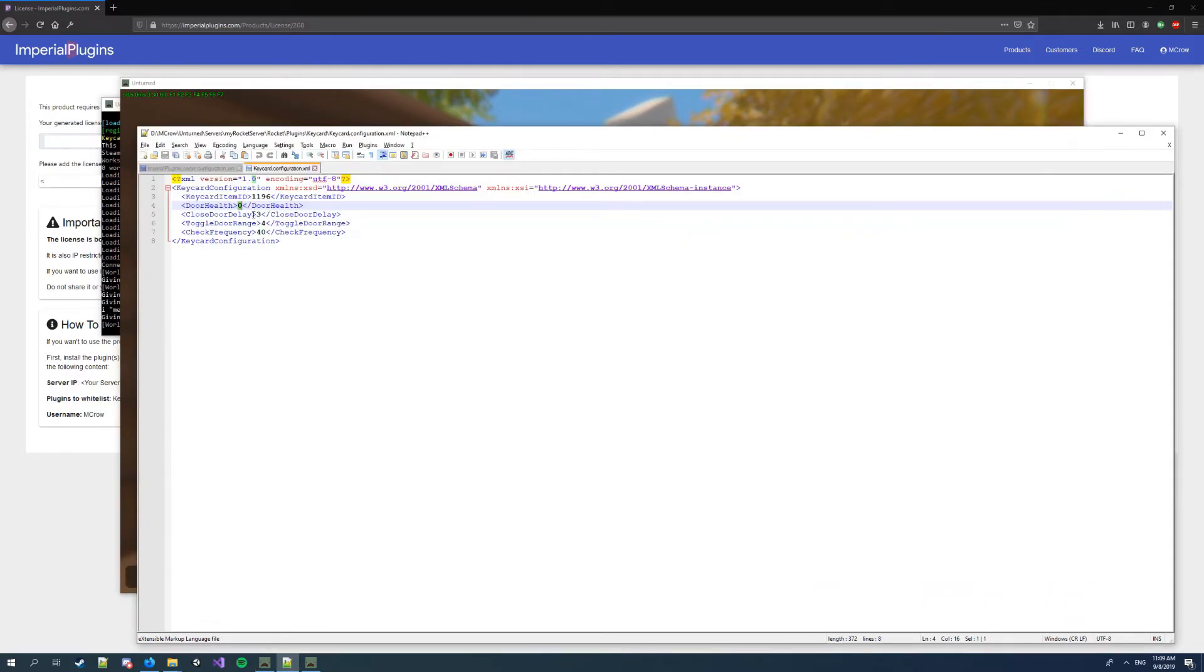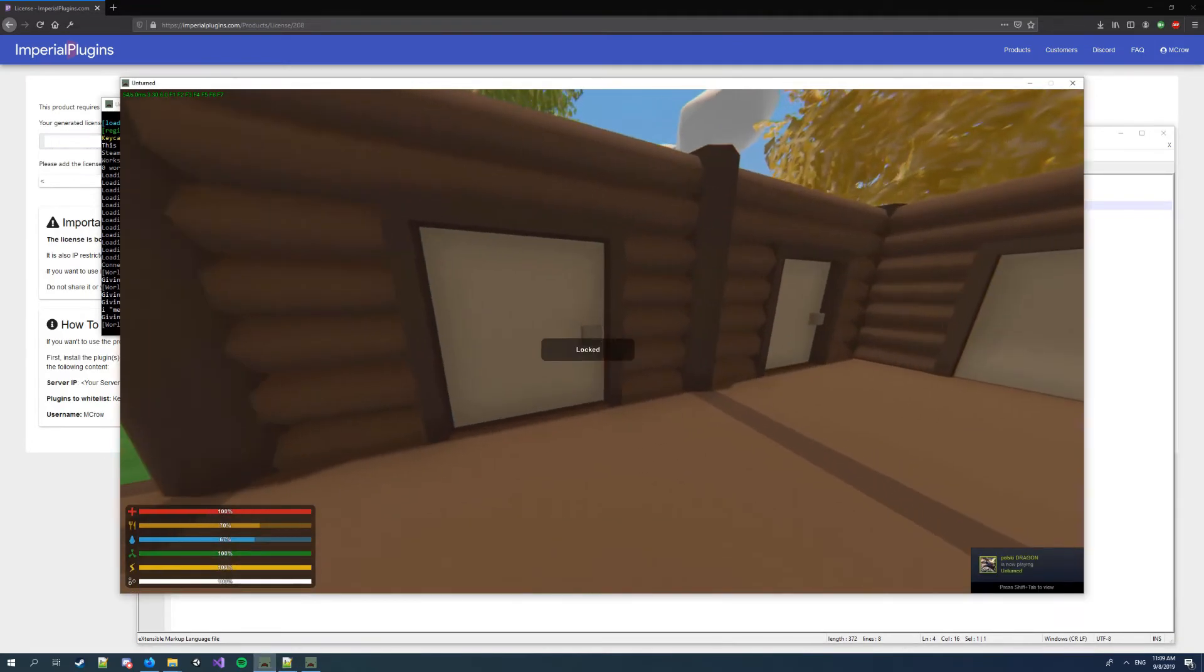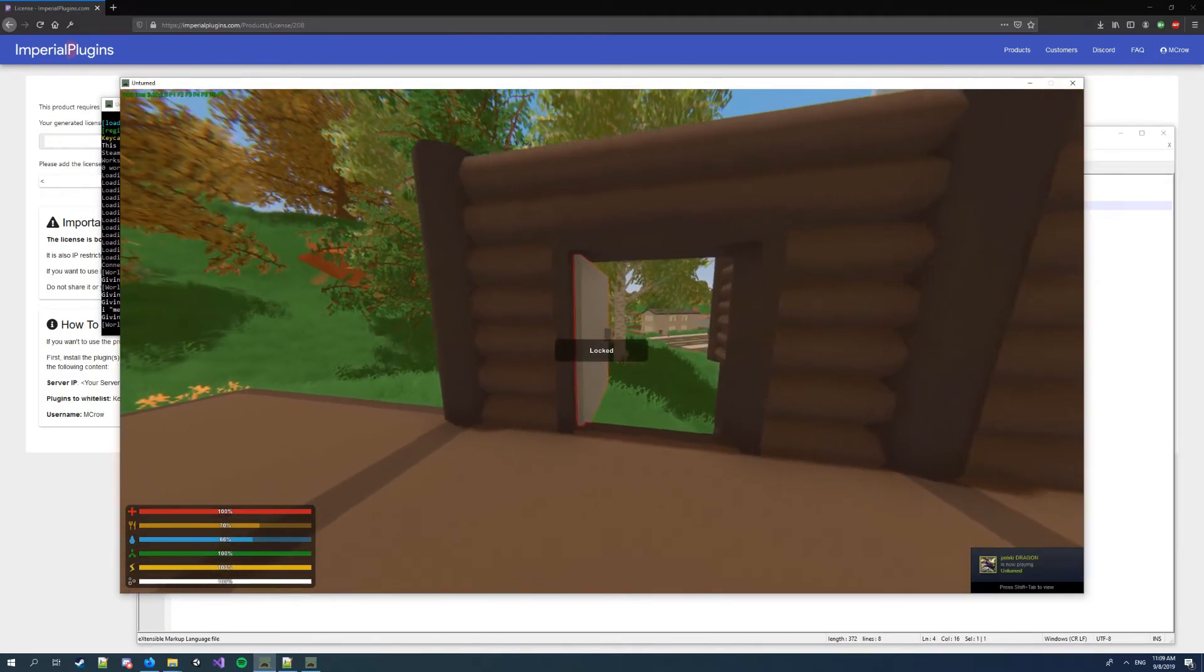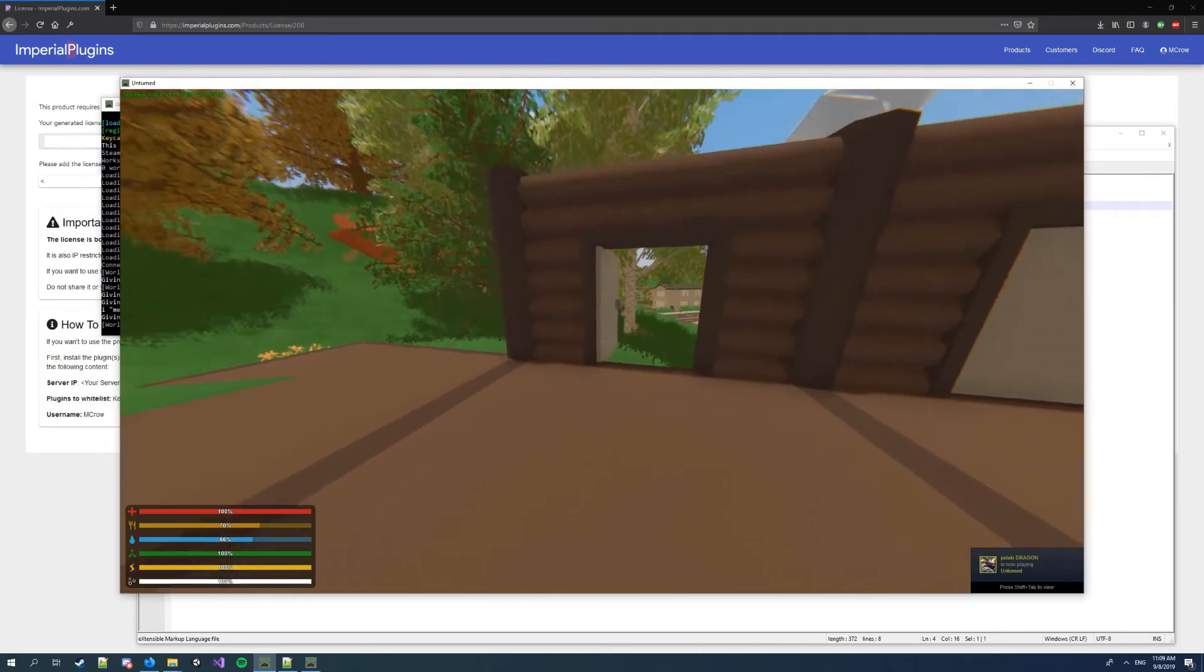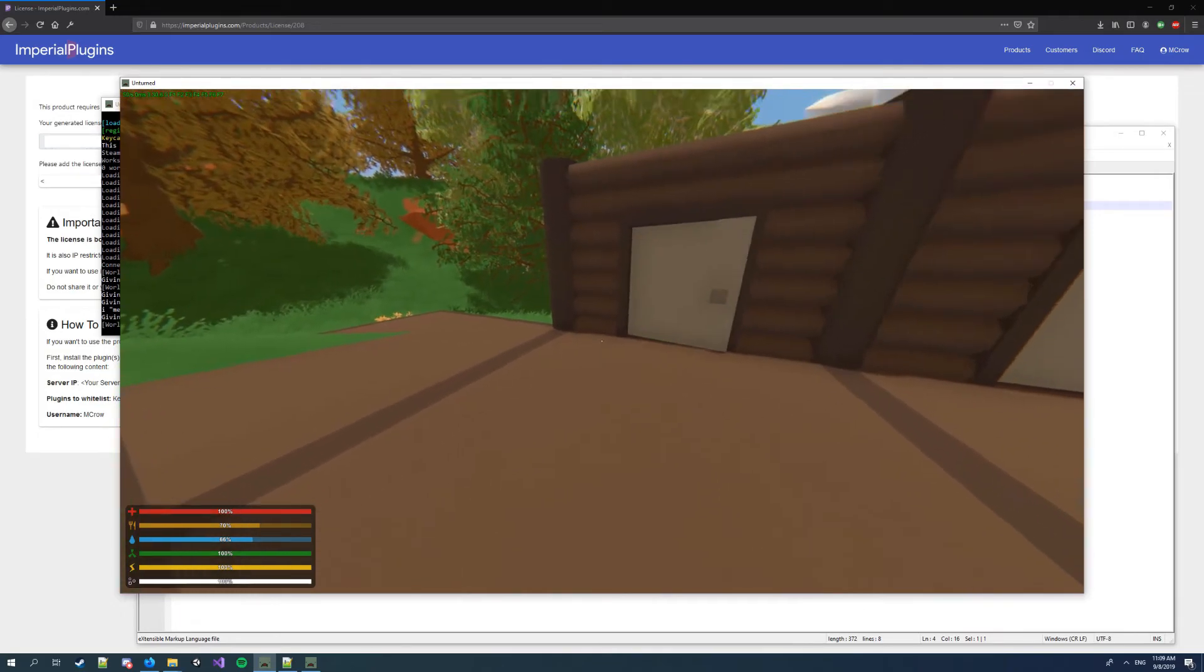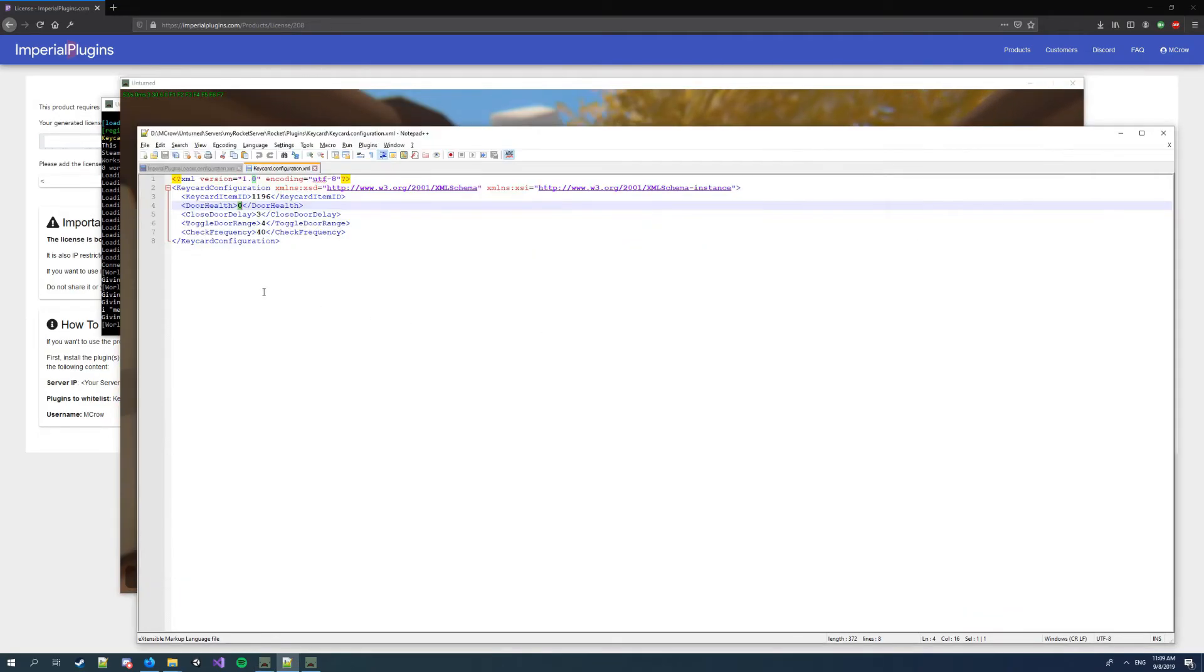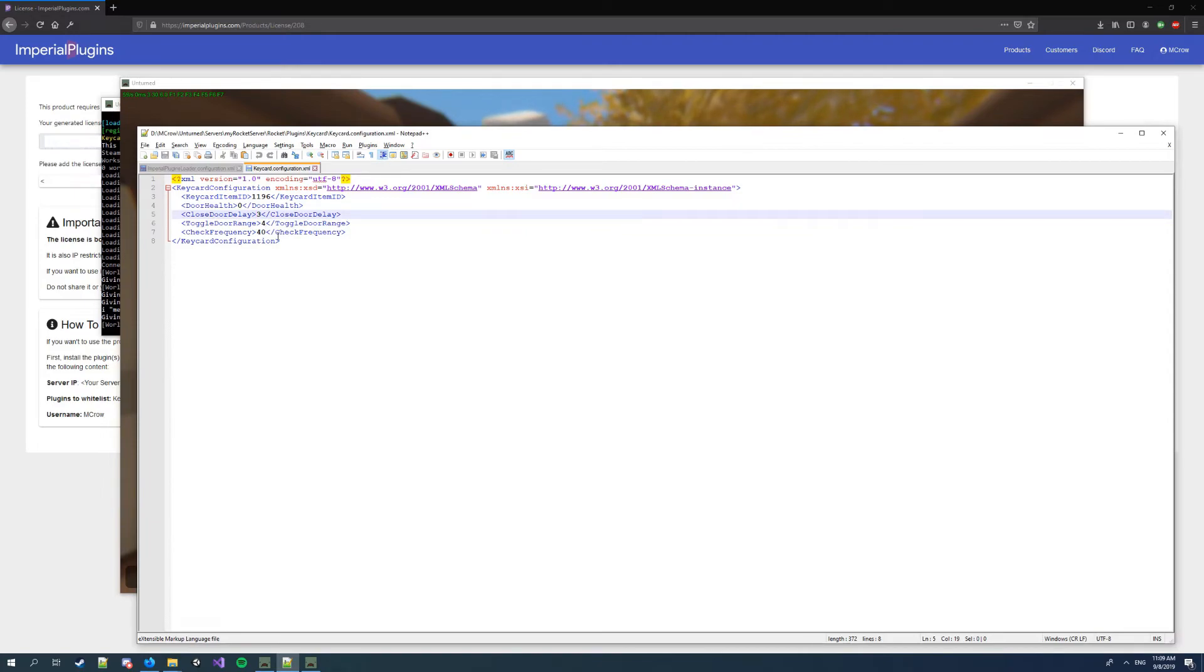Here closed door delay is the time after when I point at the door and it opens. It waits three seconds and then it closes. You can change it to anything in the seconds. Toggle door range, this is what I said.